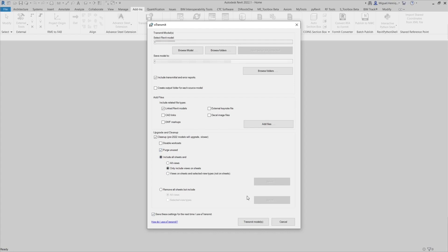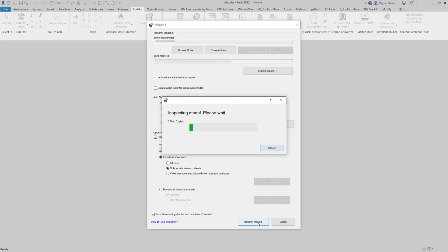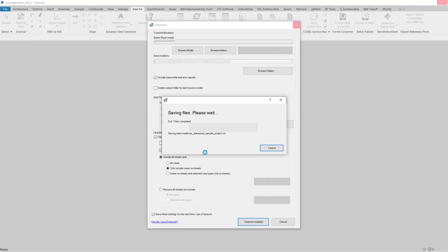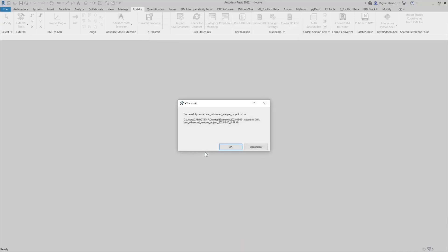With that done, I can now just click in transmit models and you will see this window telling you the status of this and letting you know whenever it is done. We get a notification that says successfully saved, so we click OK or open folder.